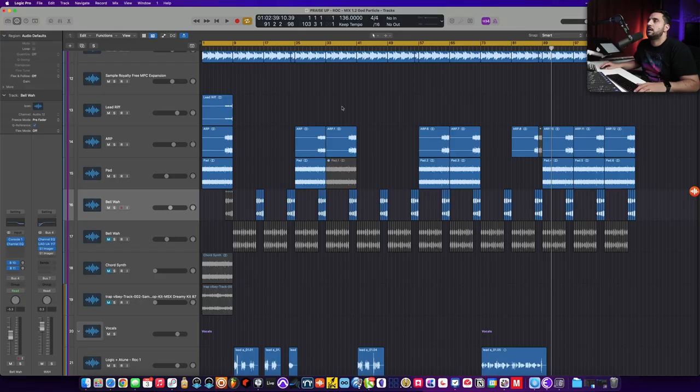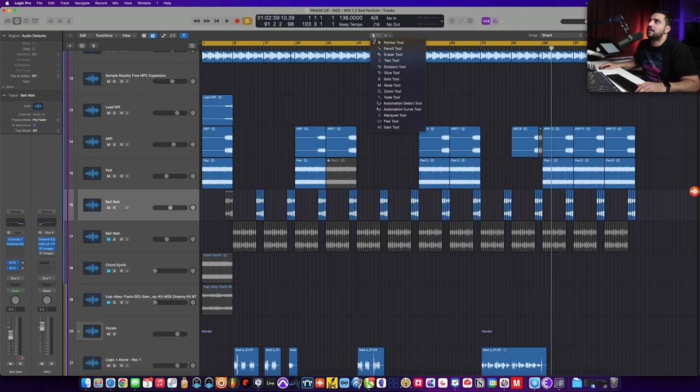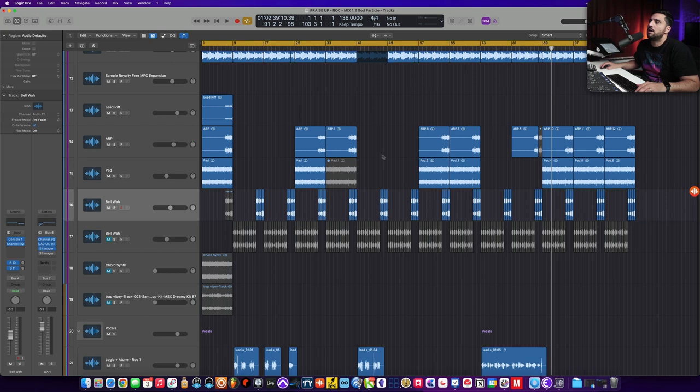But now they've got the new clip gain tool. So you can click either up here to see it. I can click and select it. Now we're in clip gain mode where if I'm hovering over any region, I can click and move it up and down instantly, which is kind of cool.